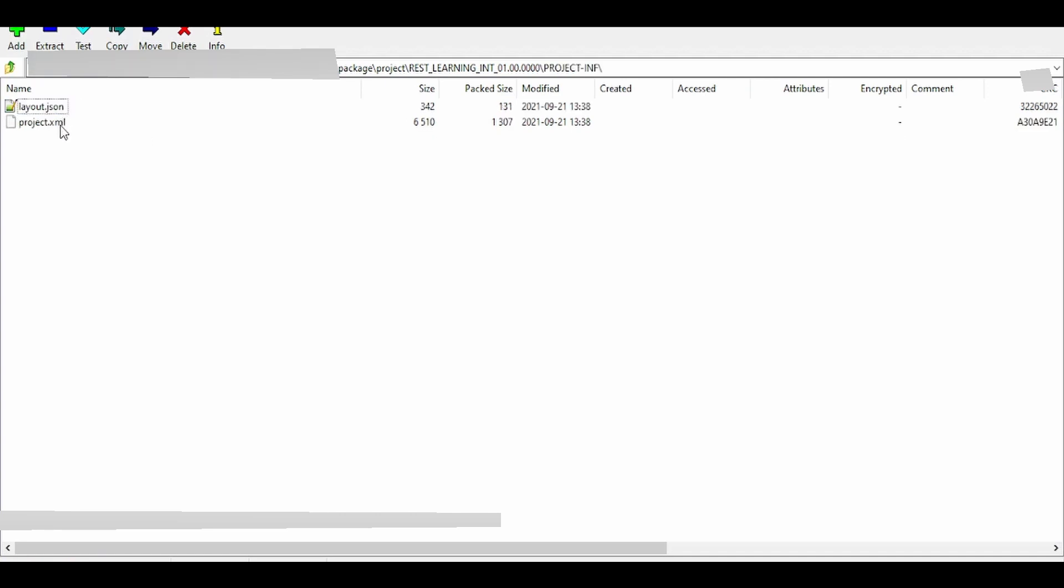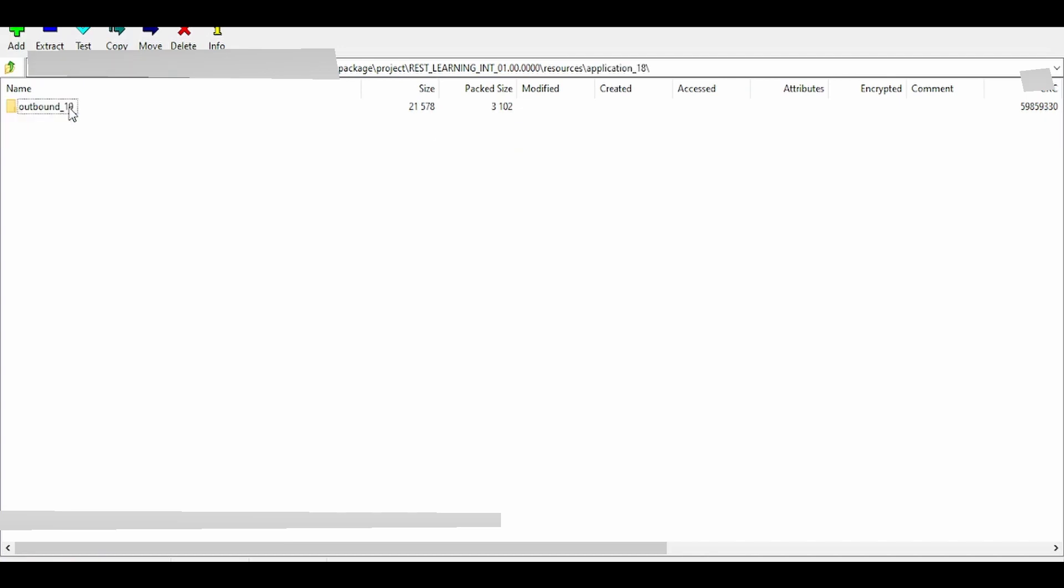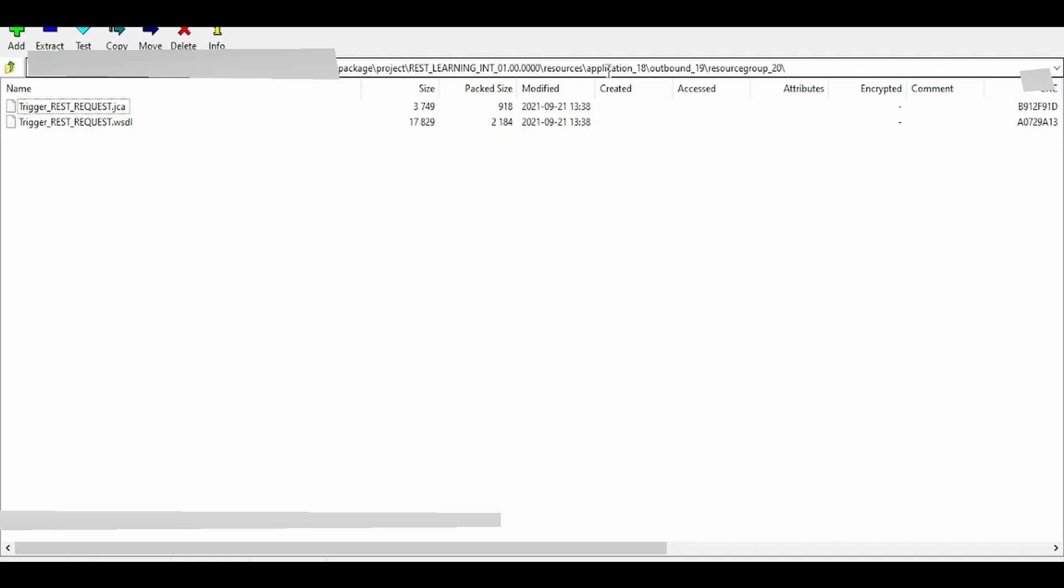This contains the details and metadata for the layout. The layout JSON and project XML contain the metadata for our integration canvas, which includes details of wiring and links to processes and applications. The application folder includes details for connections, trigger connections, etc.